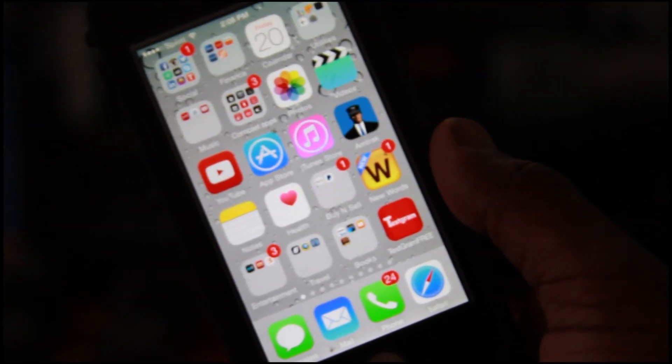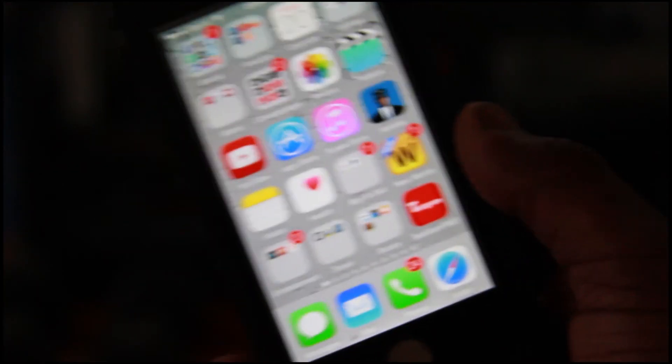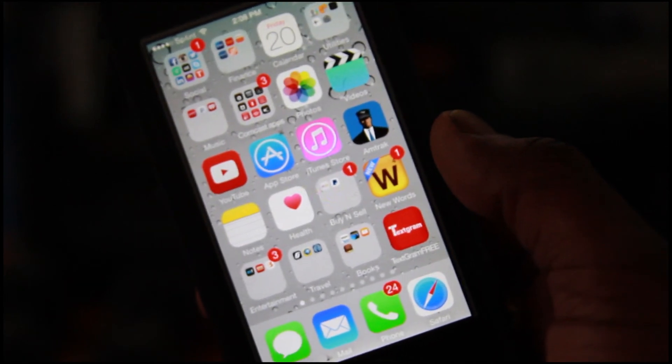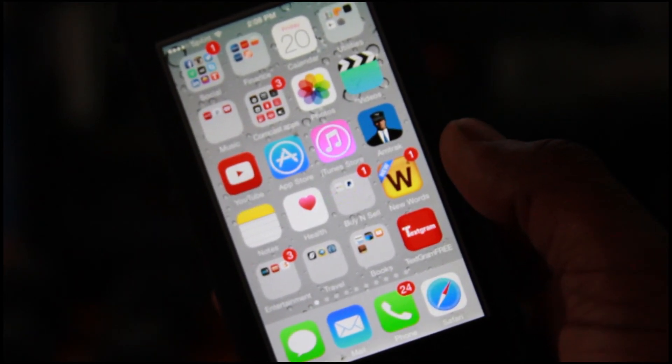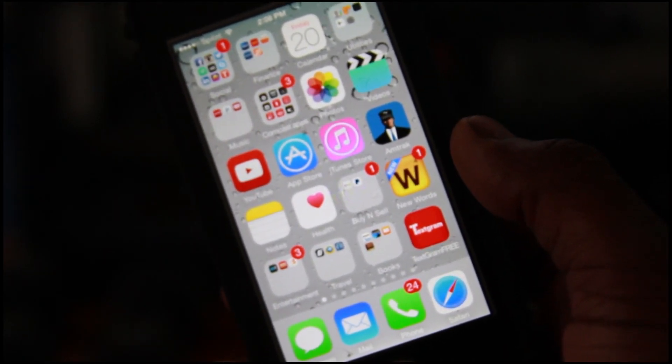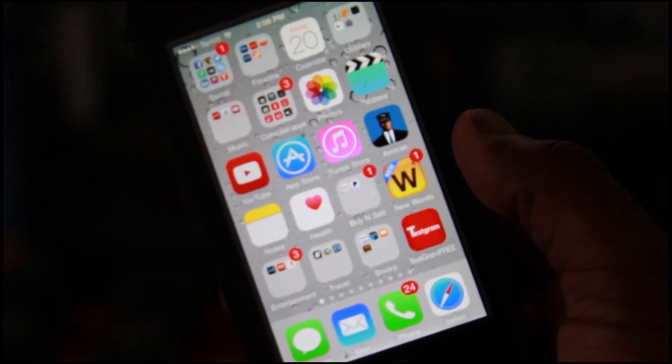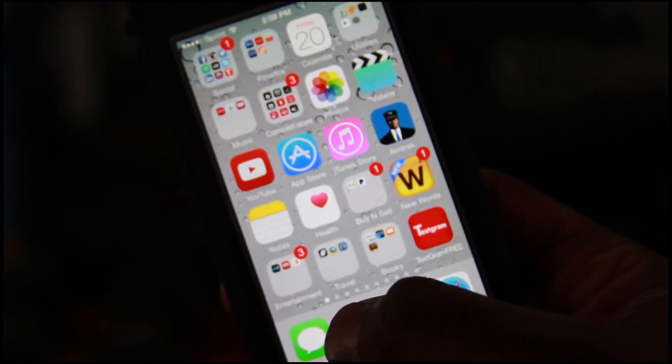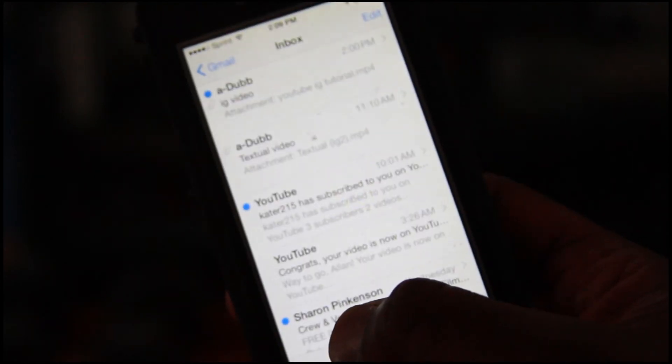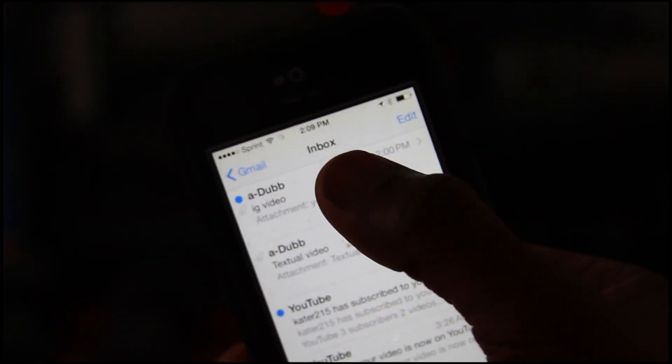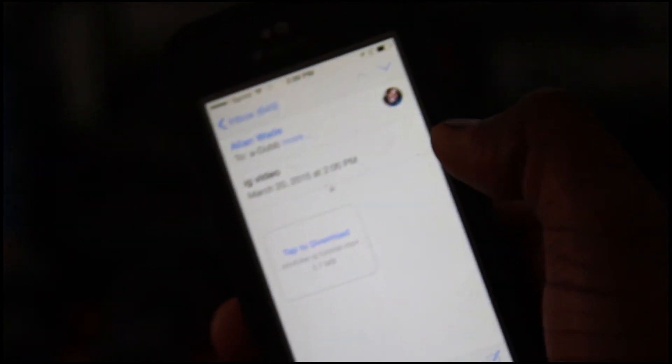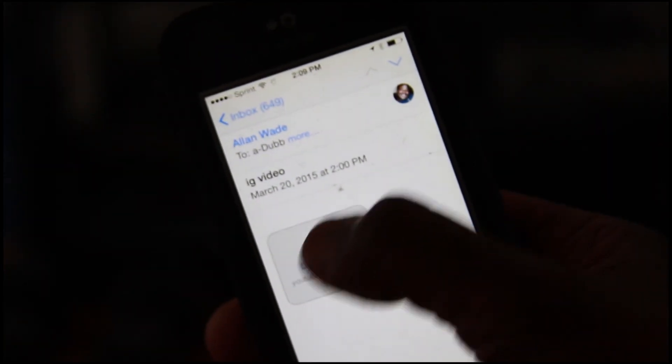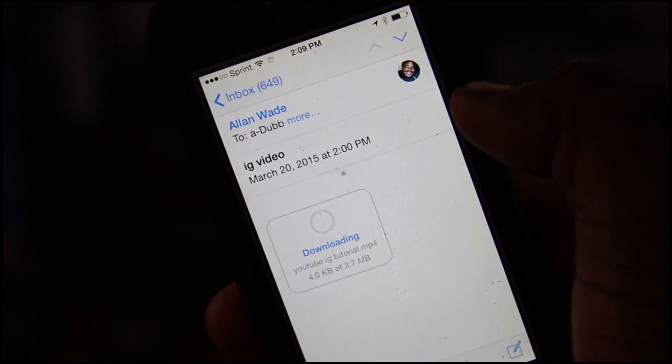All right folks, so we are back and now we have our iPhone in front of us right here. So as I said, last time we emailed the file to ourselves. So we're going to go into our email right now. We're going to grab that email. See there's a file. Tap to download.